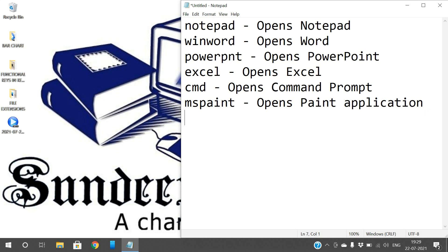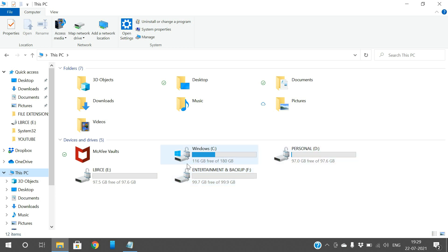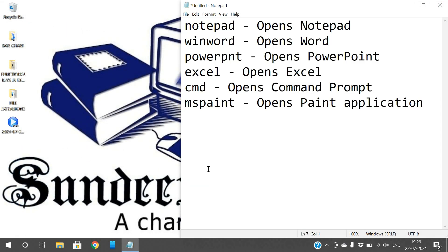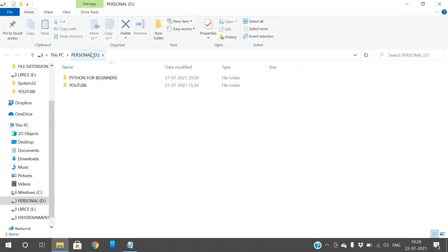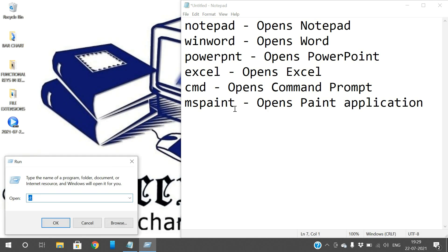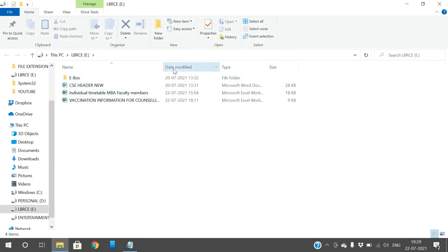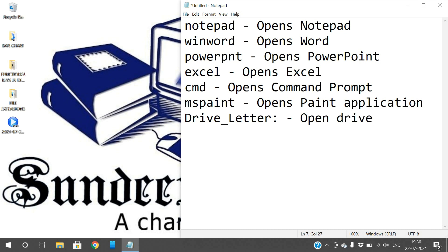If you want to open a drive — in This PC you can find drives C, D, E, and F. You can directly open a drive by giving the drive letter in the Run window. If you want to open D drive, just give 'D:' and press Enter. D drive will be opened. Similarly, type 'E:' and that E drive will be opened. Like that, we can give the drive letter and it will open the drive.